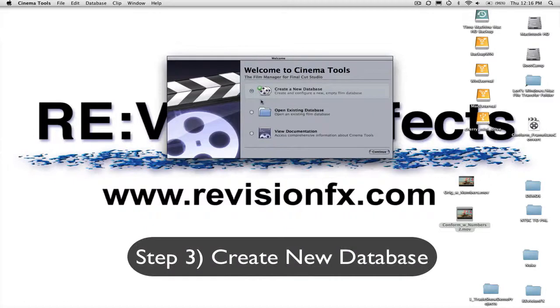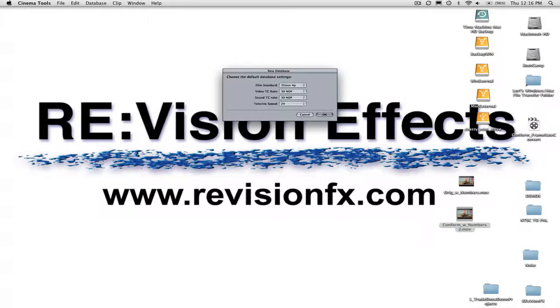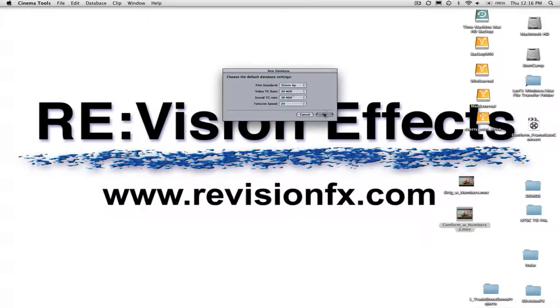Step 3. If you haven't created a database before, simply select Create New Database and then hit Continue. Accept the default settings for database.